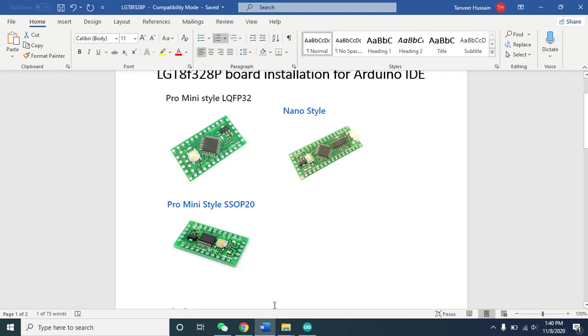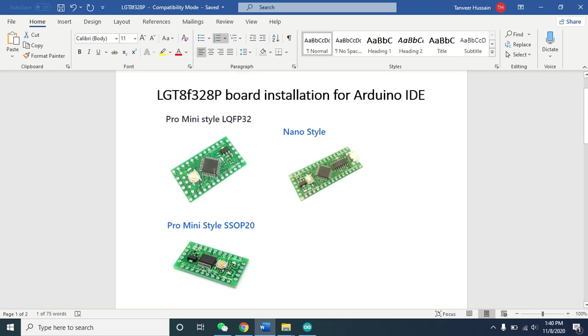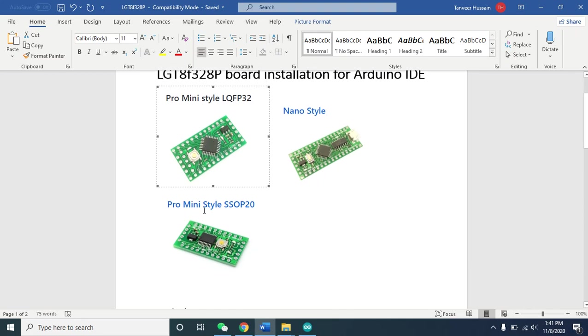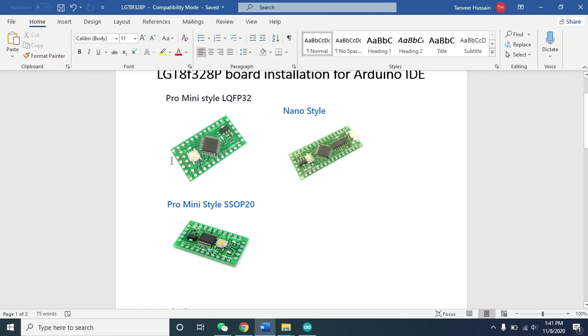We have three different types here. The first one is the Pro Mini compatible. In Pro Mini compatible we have the 32 pin and 20 pin versions. Arduino Nano compatible is here. You can see the pictures for Arduino Nano and Pro Mini. Let's start the procedure for how to install the board manager for Arduino IDE.